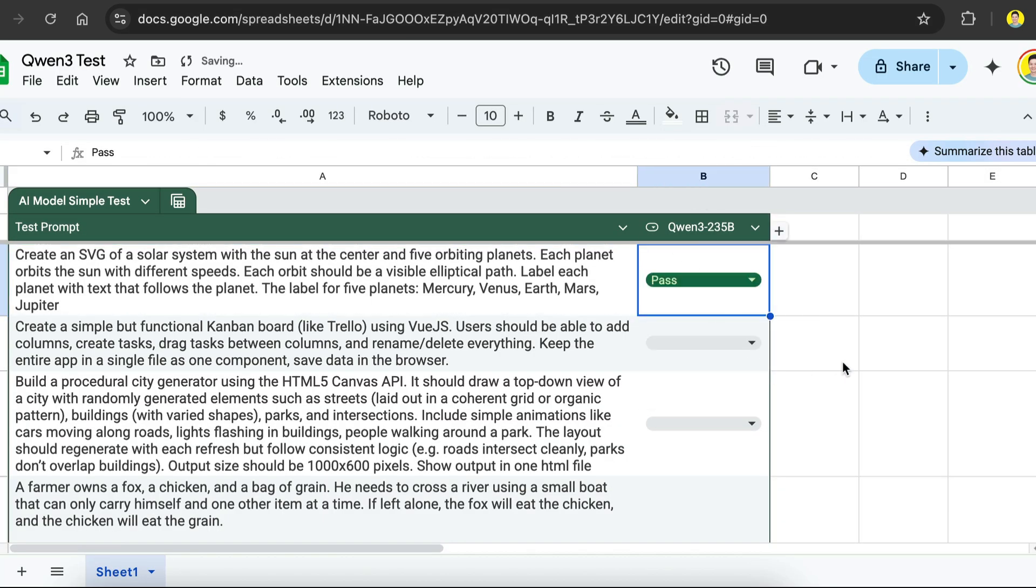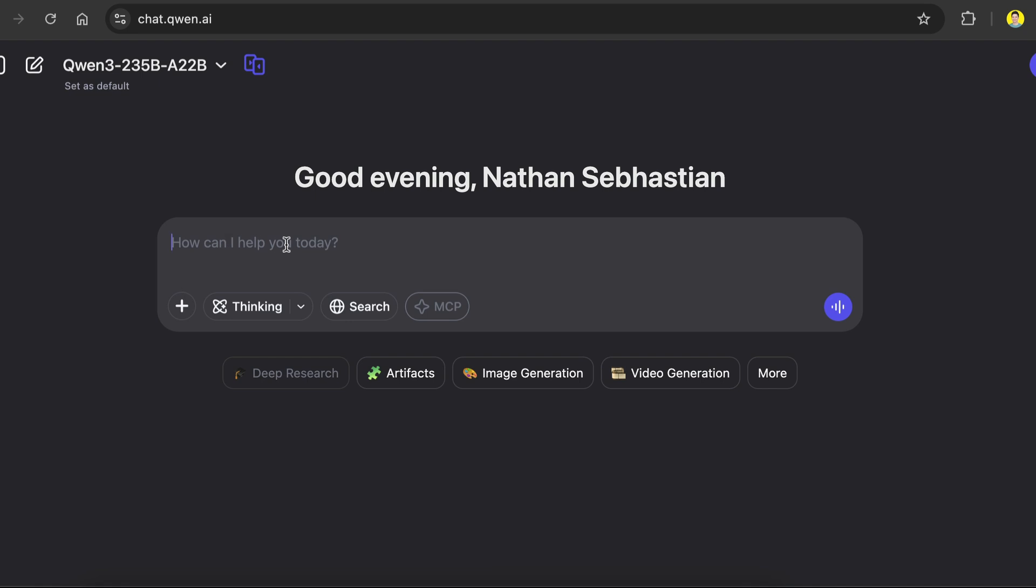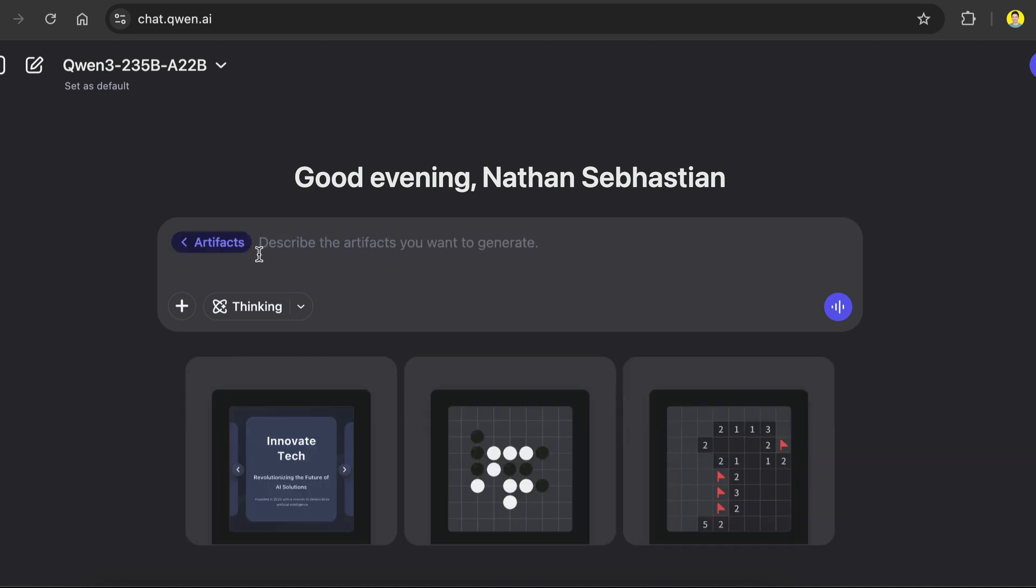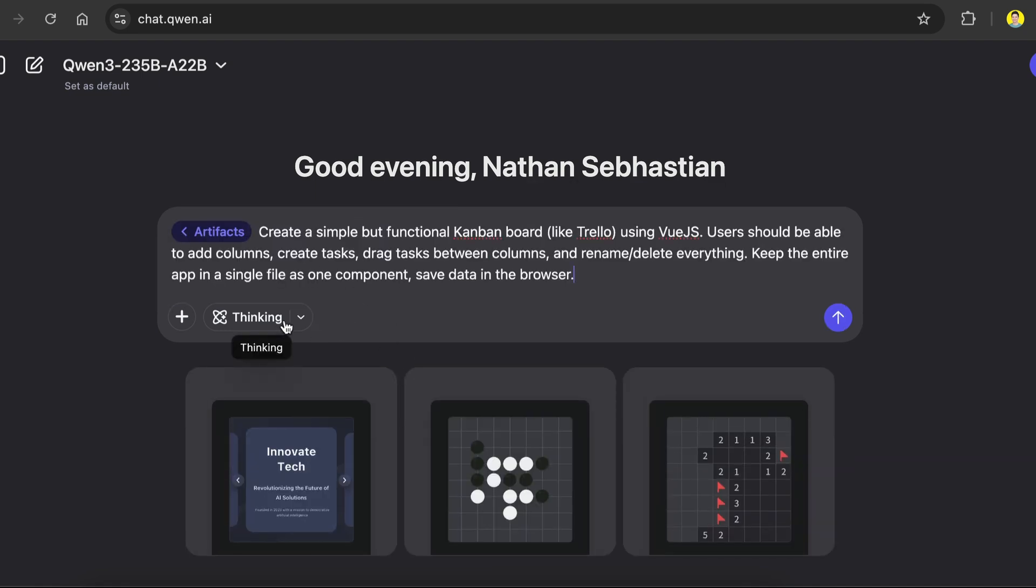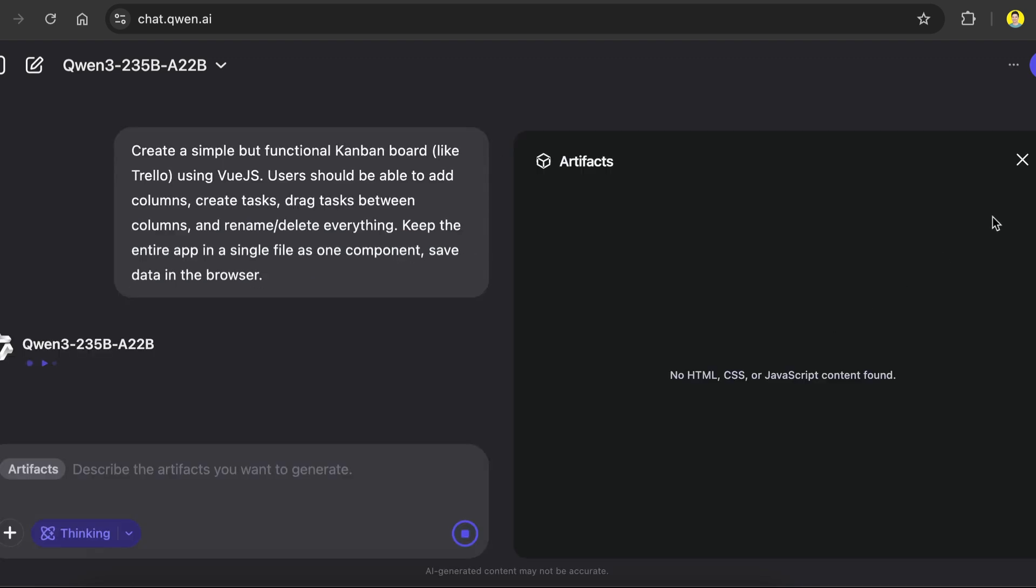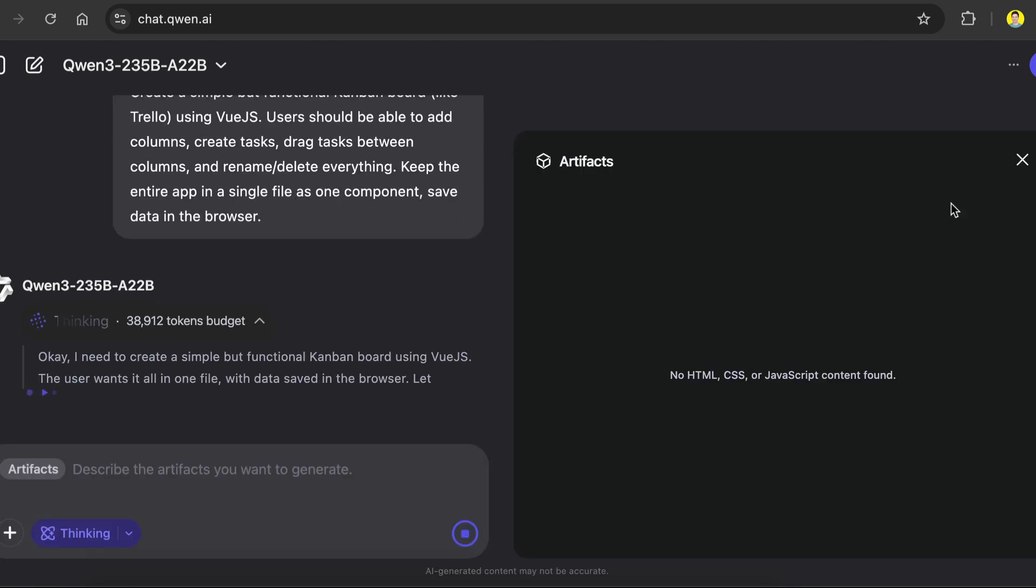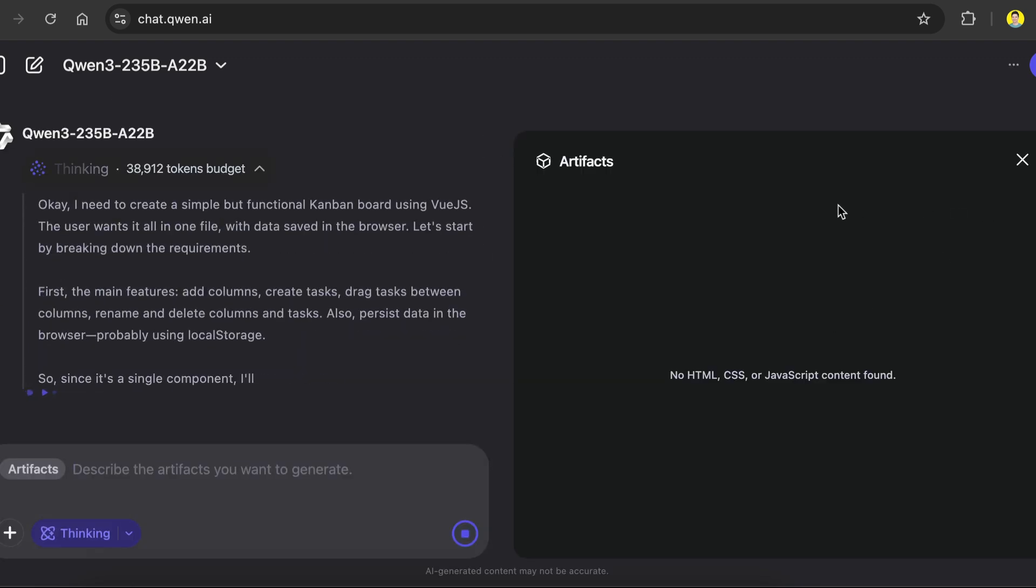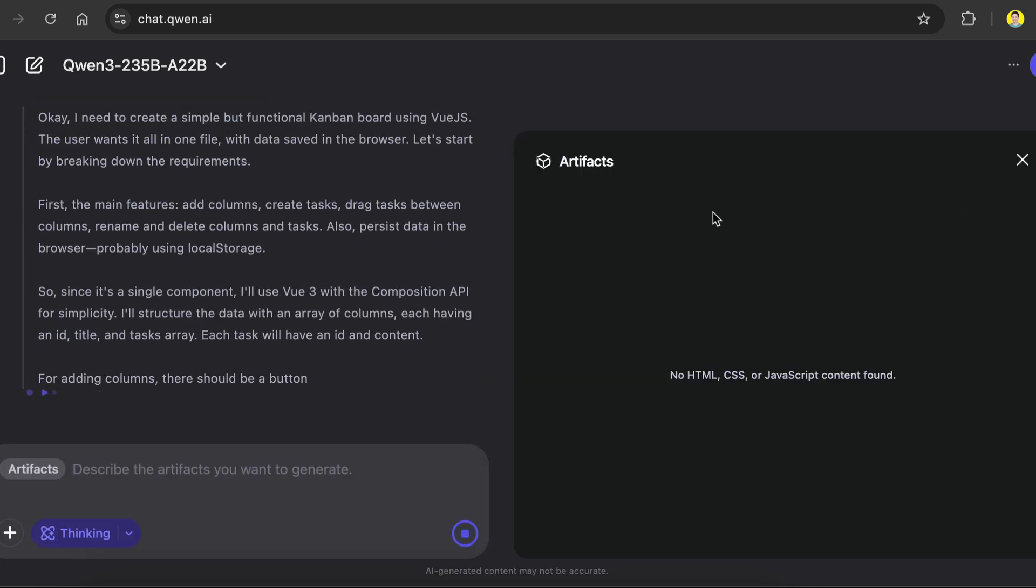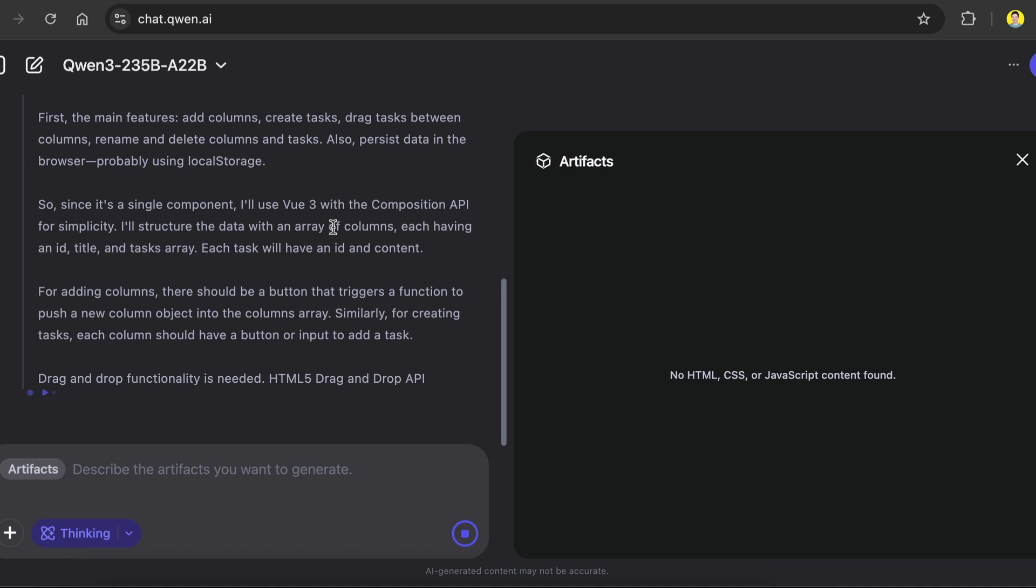Now for the second test, create a simple but functional Kanban board, like Trello, using Vue.js. Users should be able to add columns, create tasks, drag tasks between columns, and rename or delete everything. Keep the entire app in a single file as one component, save data in the browser. Open a new chat window, turn on the artifacts, paste the prompt, and then turn on the thinking mode for the best results. Okay, so I will pause the video again and skip ahead to the result.